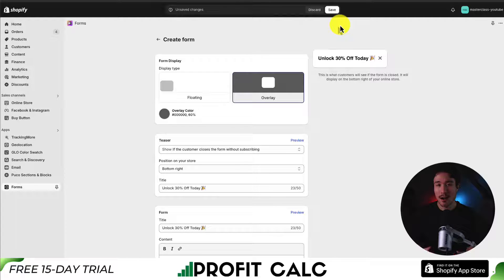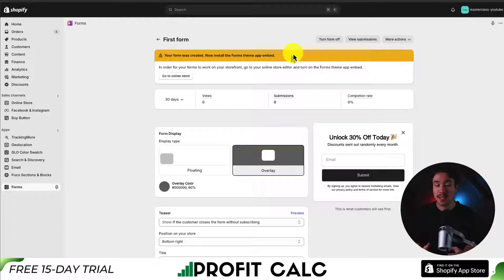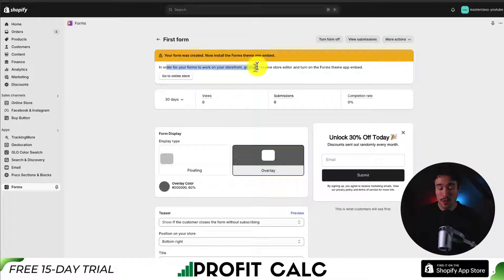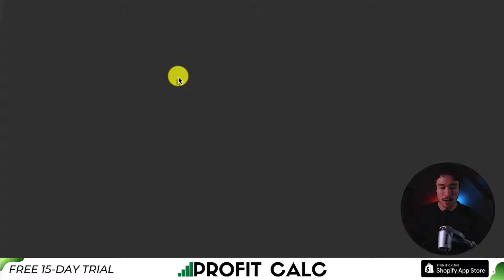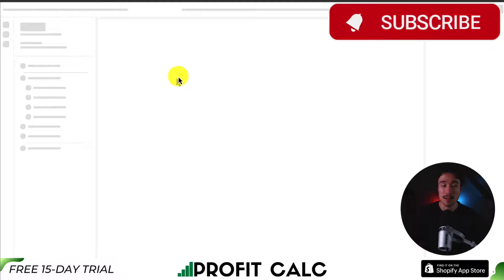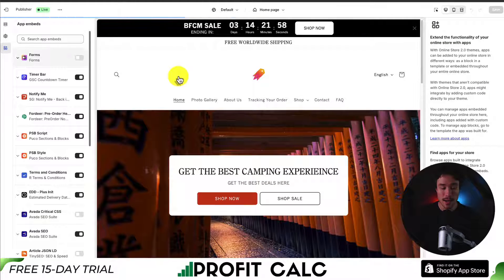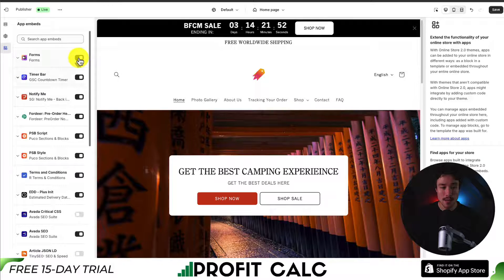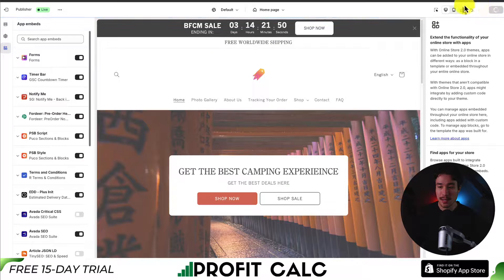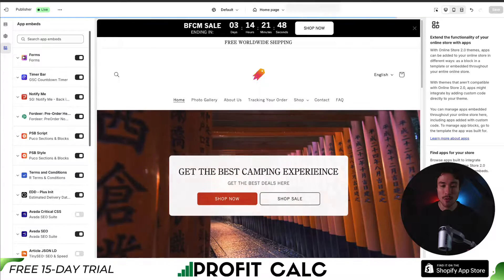To finalize these changes, I'll click save at the top. Now my form is saved, but I need to activate this in my Shopify theme. In order for it to work on the storefront, we need to enable this app embed. I'll click 'Go to Online Store,' which opens up my Shopify theme editor and the app embed section. I'll toggle this on and hit save in the top right to finalize the form.